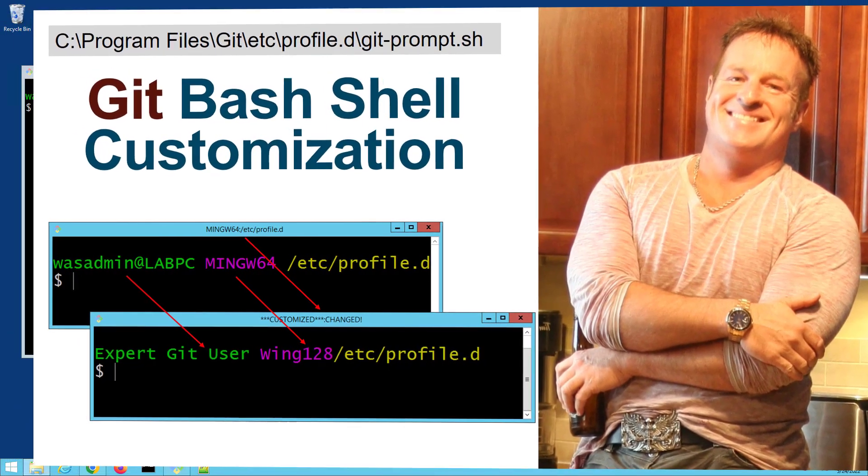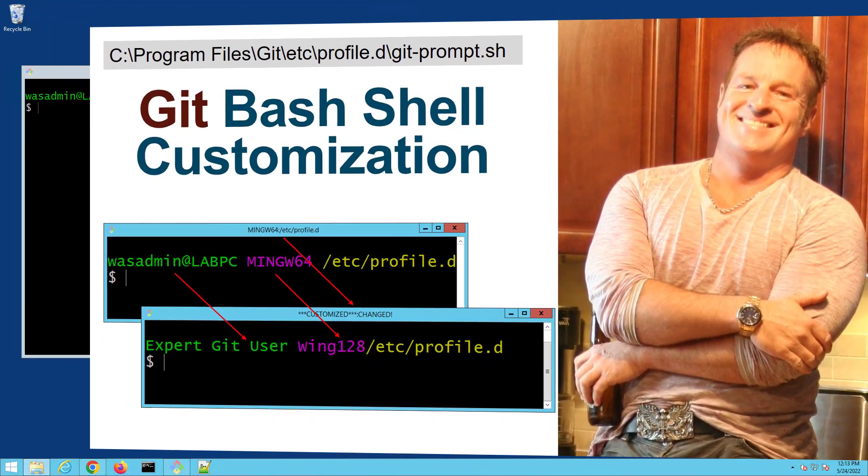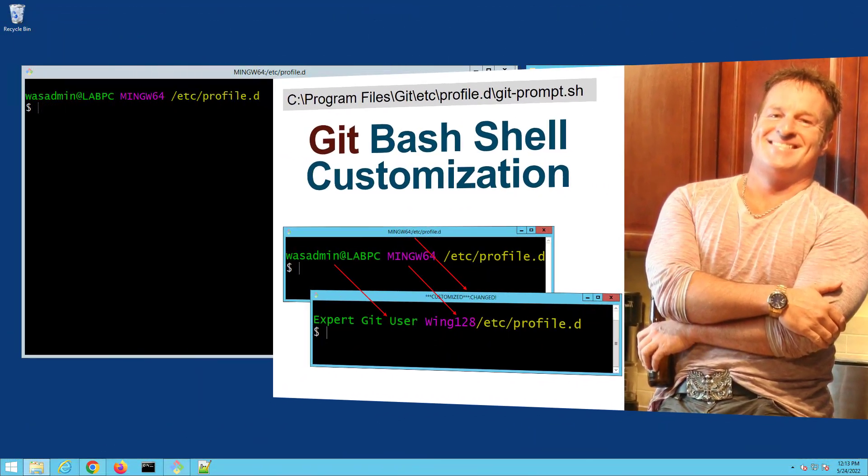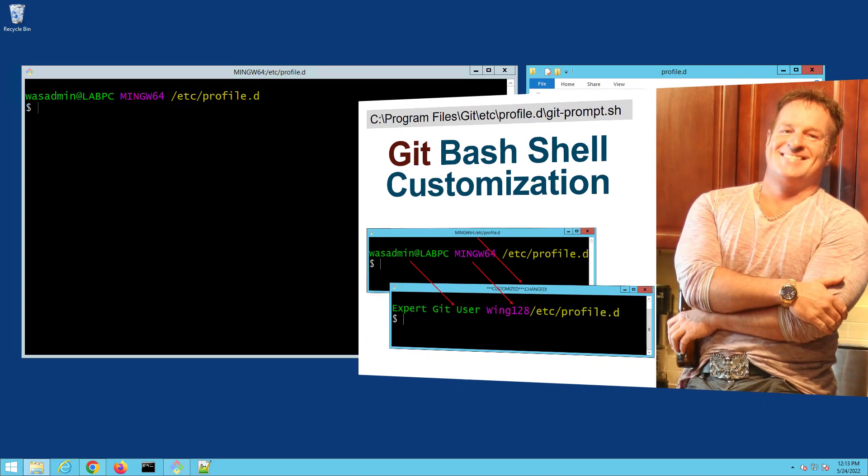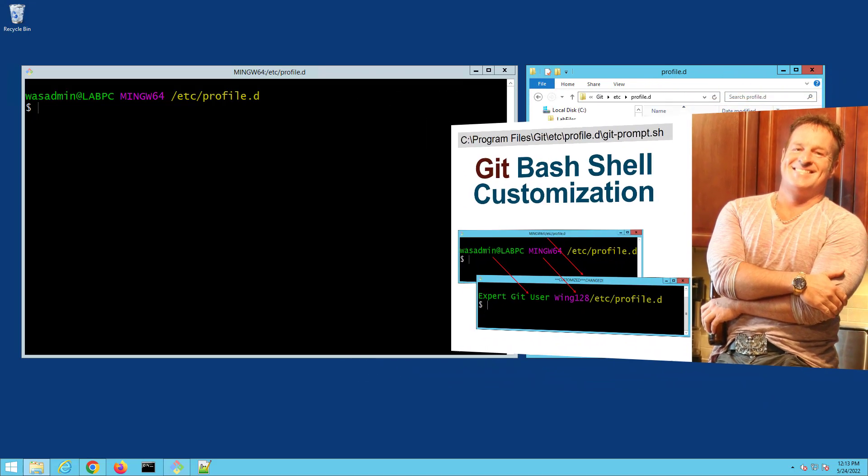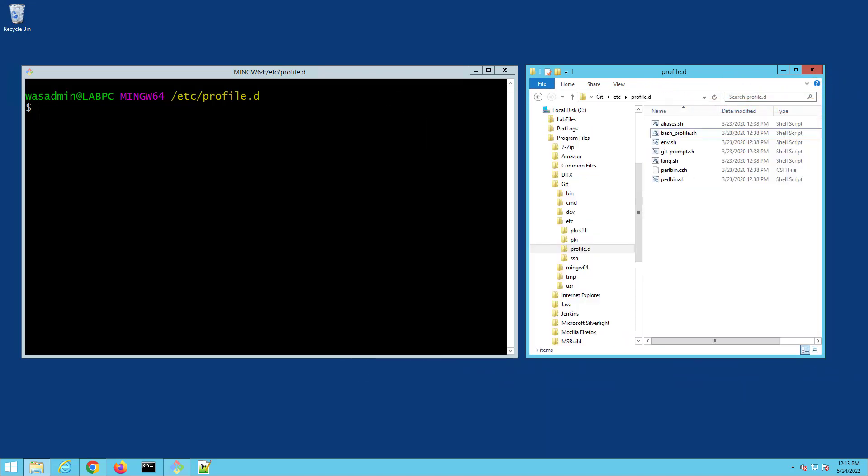Hey, I'm Cameron McKenzie. I'm the editor in chief at theserverside.com. And I want to quickly show you how to customize your Git Bash shell.